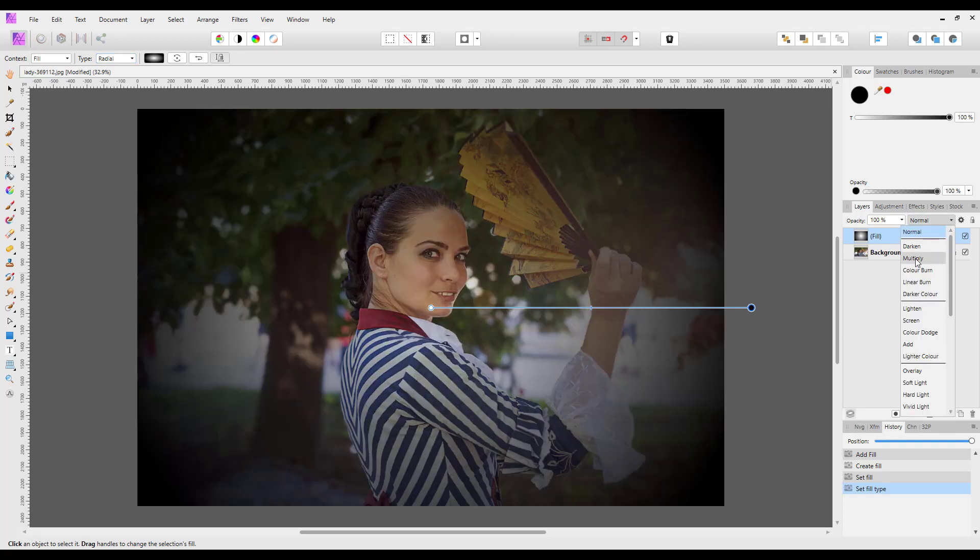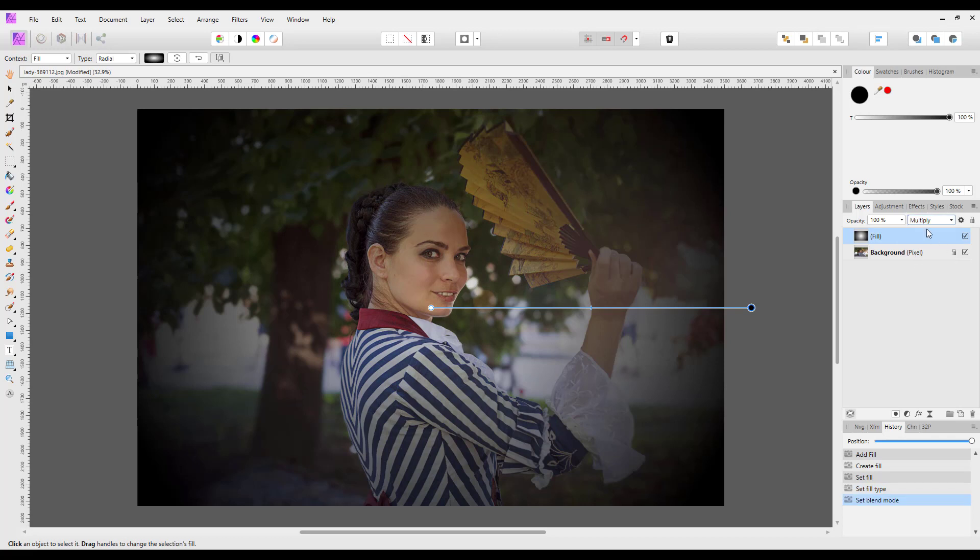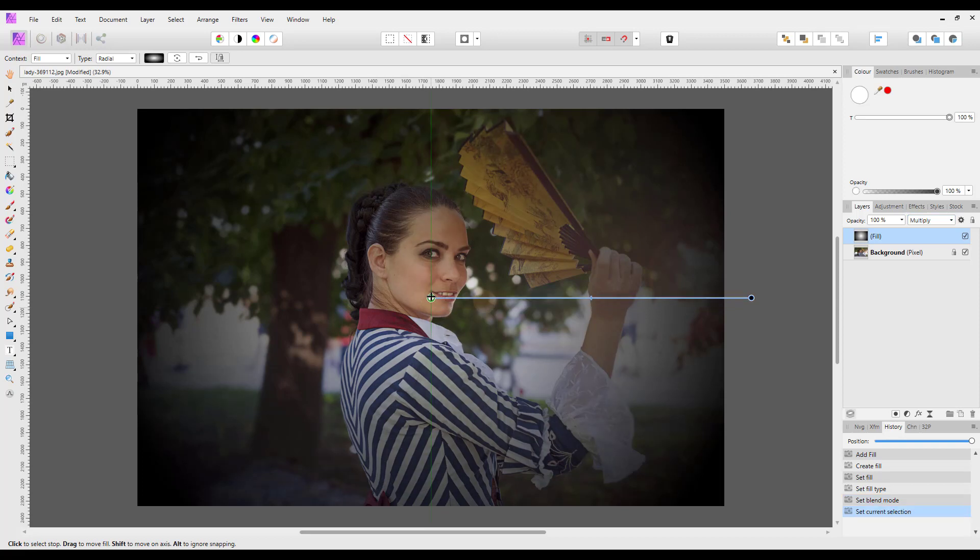But first we need to make it more visible with the image underneath. To do that, we change this to the multiply blend mode. Then it's just a case of putting the cursor over the end that you want.